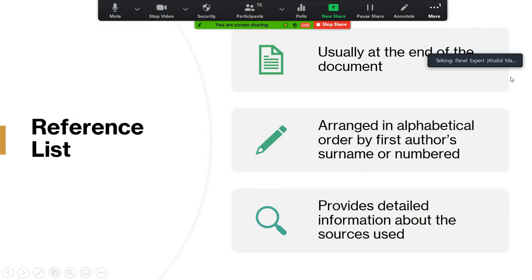The reference list is usually at the end of the document. It is usually arranged in alphabetical order by the surname of the first author, or in some cases in a numbered format according to the sequence in which sources were used in the text. In the reference list we normally provide detailed information about the information sources we have used.